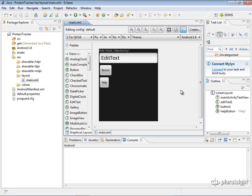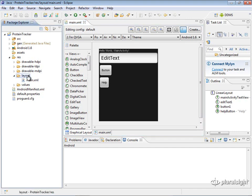So let's go ahead and look at a real layout file. I've opened up our protein tracker project that we created in the last module and I'm looking at the main.xml file under the res layout folder.